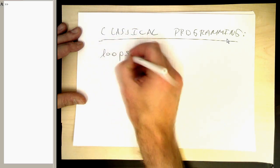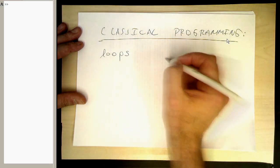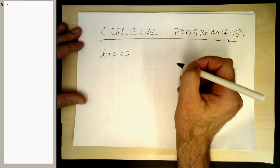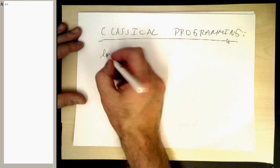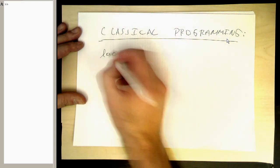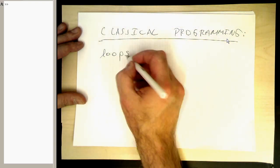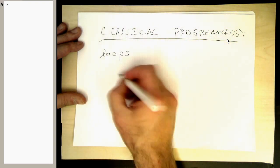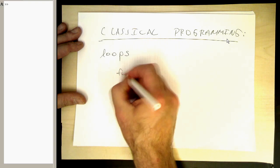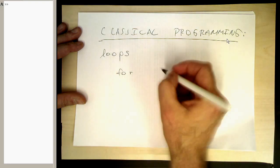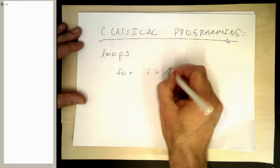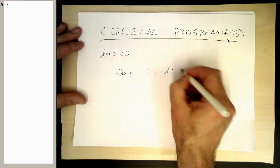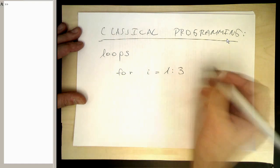So how do we create loops? And that's pretty simple. It's the same idea as any other language. So we write, for example, for i equals 1, 2, 3.